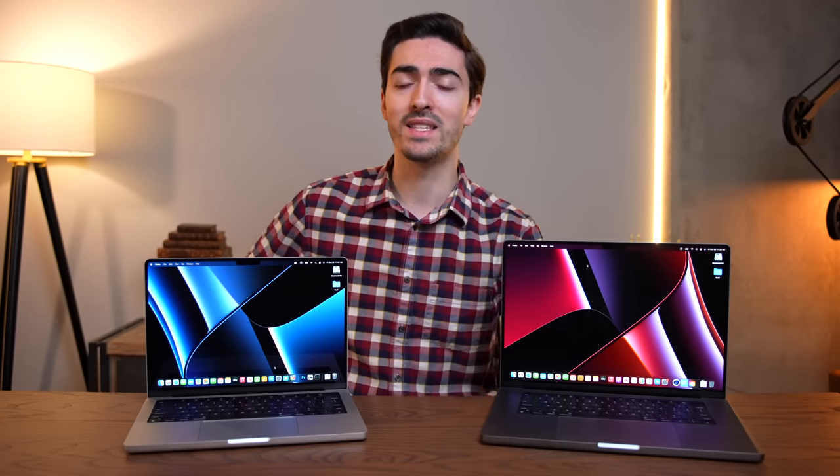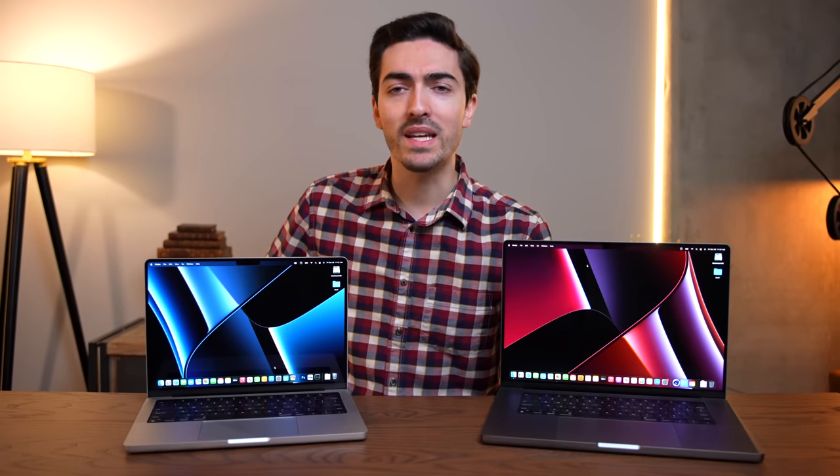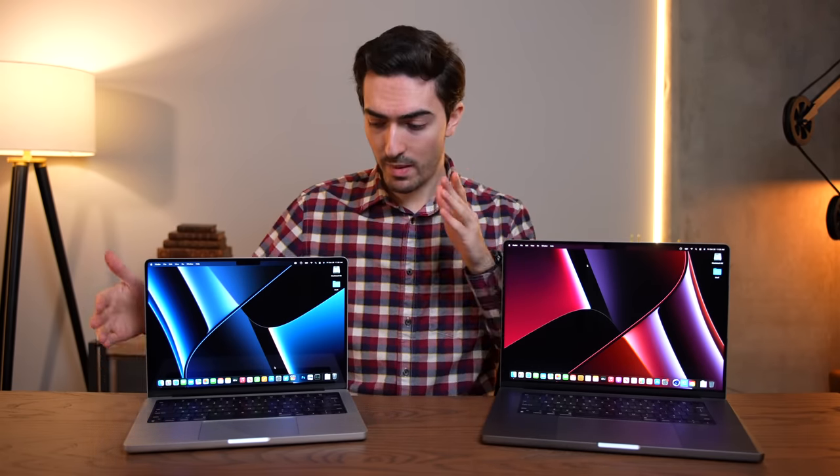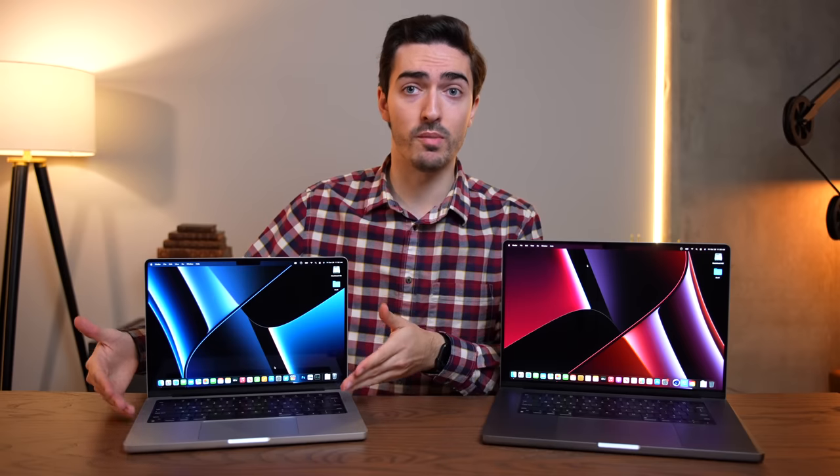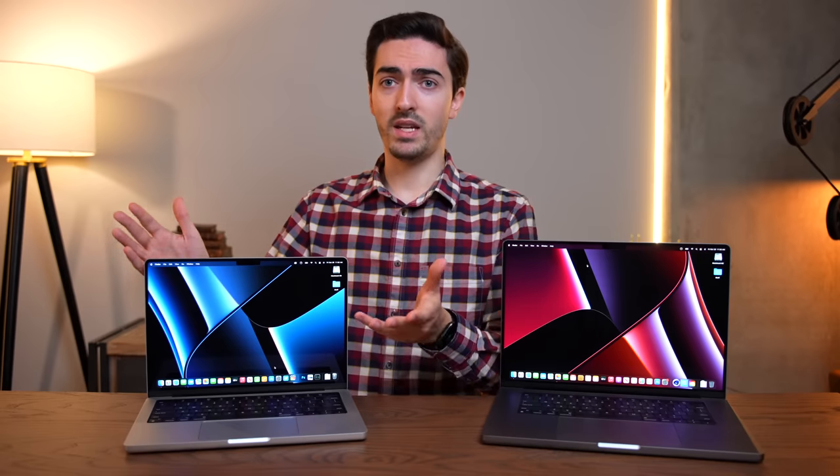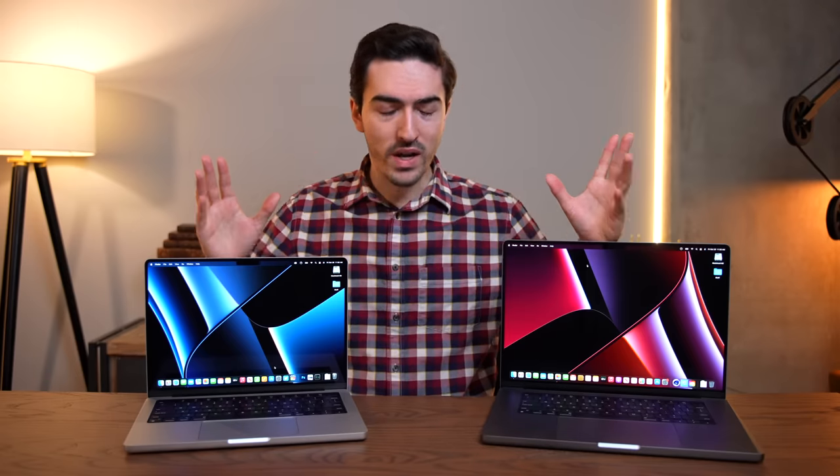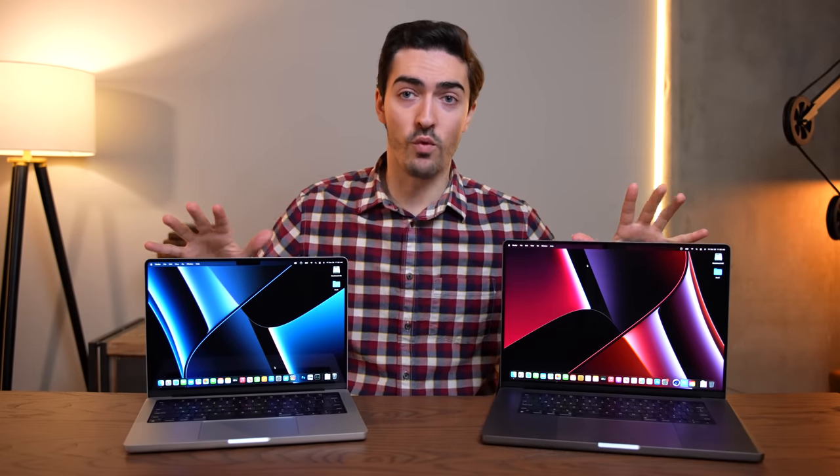This 14-inch MacBook Pro will set you back $2,499, and the 16-inch is exactly $200 more at $2,699. The only difference that Apple will tell you there is between these two MacBooks is the display size as well as a little bit of battery.